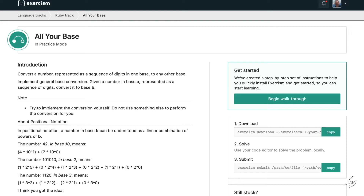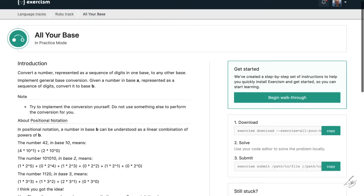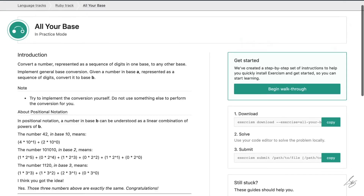In this video, I'll be working through the 'all your base' exercise from the Exercism.io Ruby track. What we need to do is convert a number from one given base to another given base. This will be a general base conversion — give it a number in base A represented as a sequence of digits and convert it to base B.